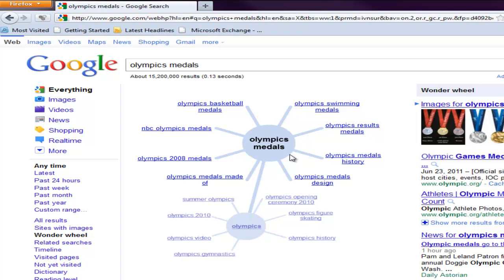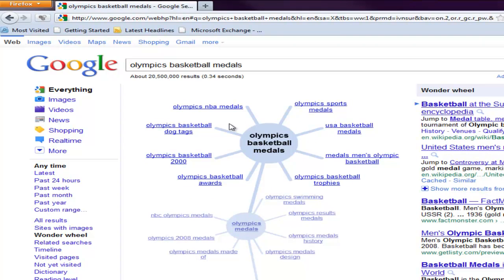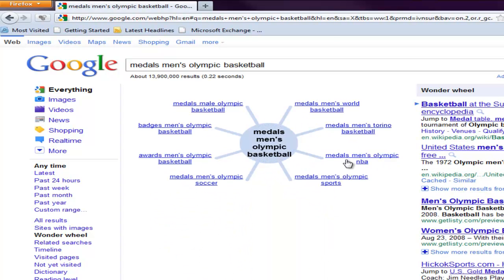maybe it really wasn't Olympic medals as much as it was the basketball medal. And then from the basketball medals, I'm really looking for the medals of men's basketball, whatever. And you see how it keeps branching off. It's just going to keep going and going and it won't ever stop.